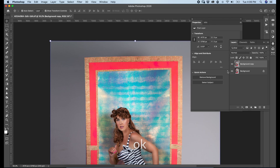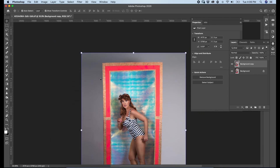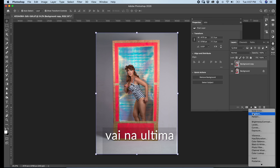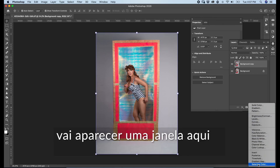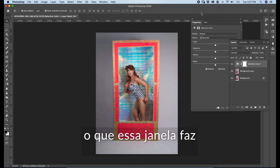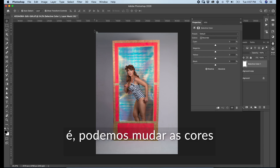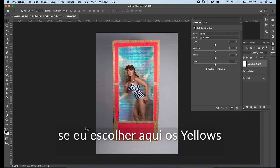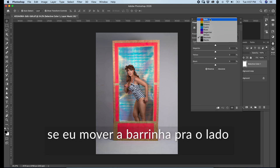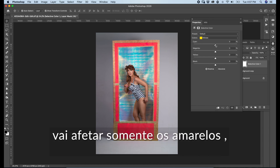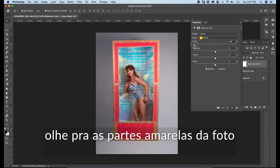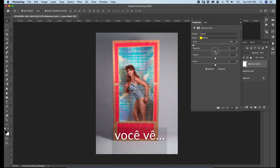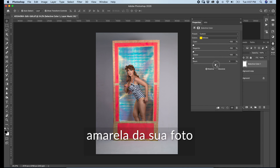Let's do what we came here to do. Go to your adjustment layers, go to the last one and click on Selective Color. This window will pop up here. What this window does is allow us to change colors individually. For example, if I choose Yellows and move the sliders around, it's going to affect only the yellows. Check the yellow part of the photo — you can change the colors individually and it's going to change the whole yellow part in your picture.